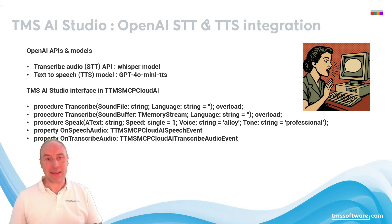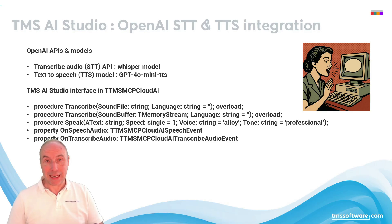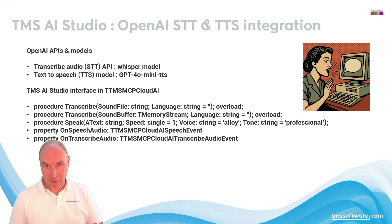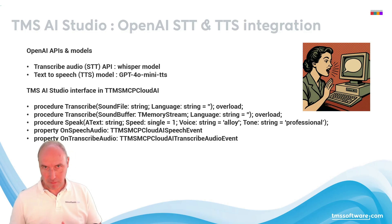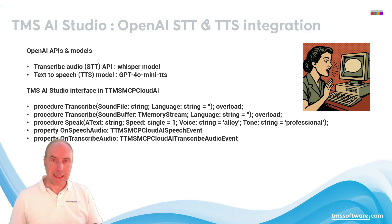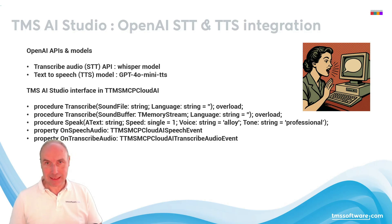There is the Whisper model that allows you to transcribe audio, and there is also a specific model to get an audio file out of text that you send to the API.